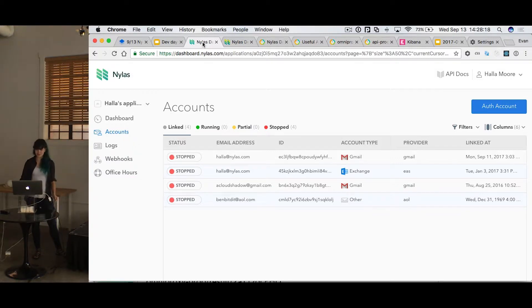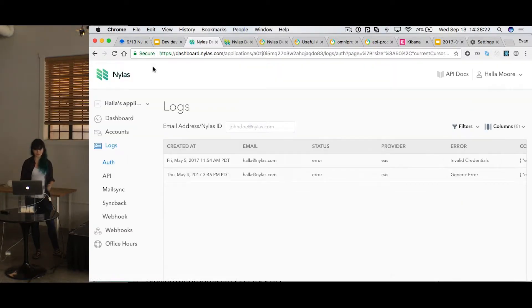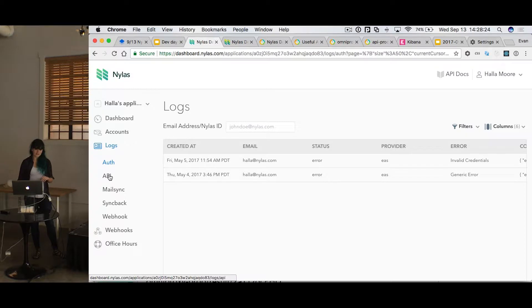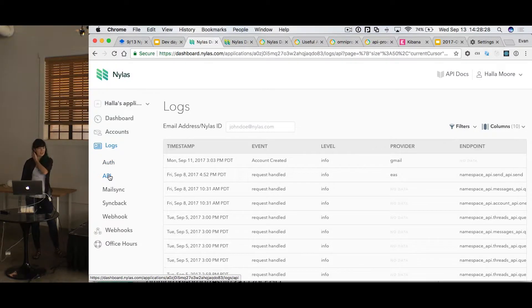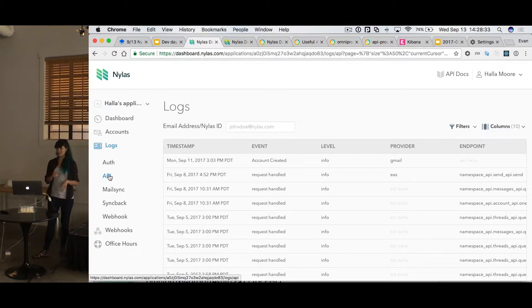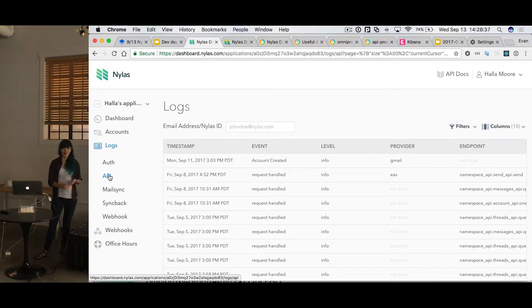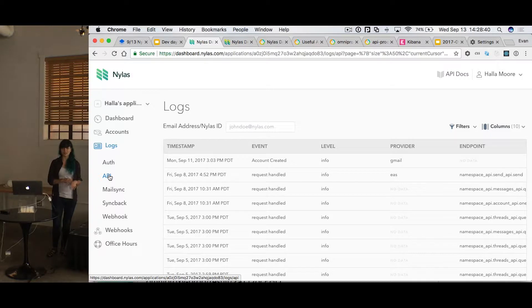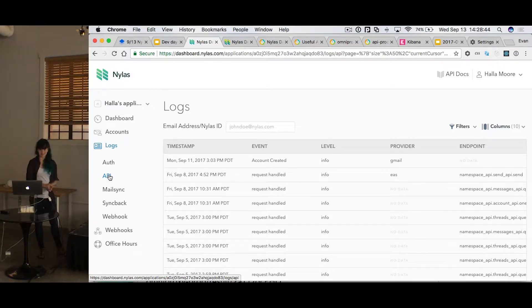However, if it does appear that there is something wrong with an account, you can investigate it with our new logs feature. So the previous dashboard also had a logs page, but that was just for API logs. And now we've expanded it to include all aspects of our system. So you've got auth, API, MailSync, Syncback, and webhooks. I won't go into too much detail about what each of those are right now, but we're definitely intending to publish some documentation on that.